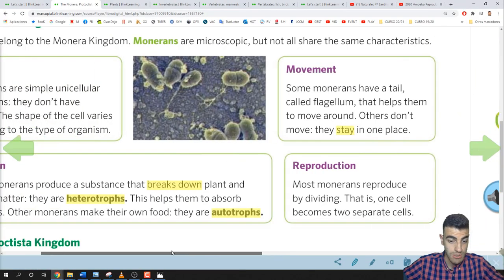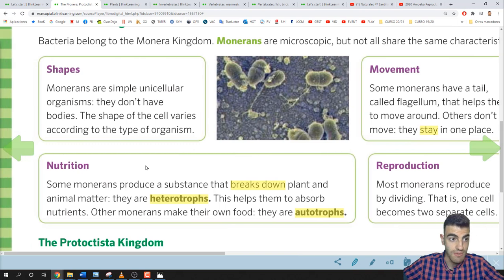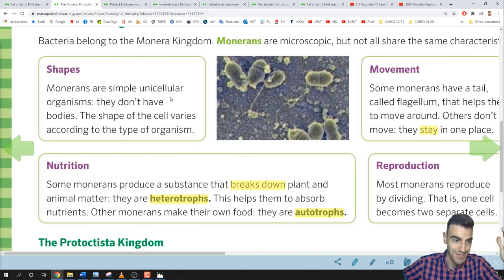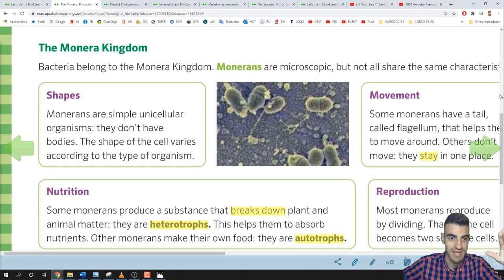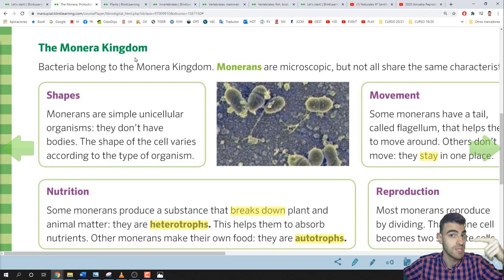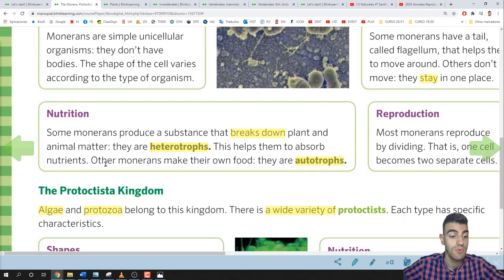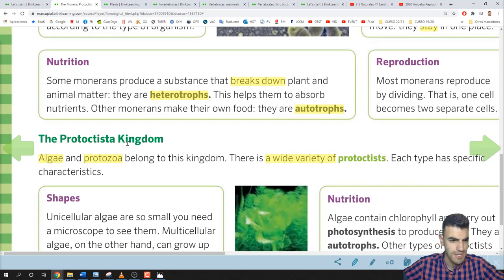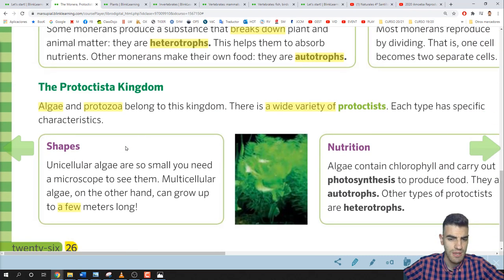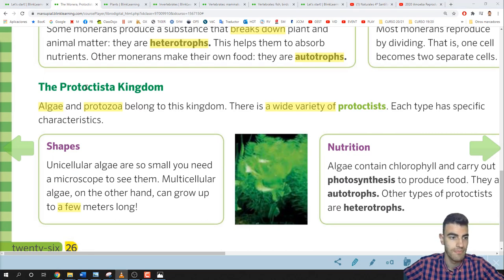That's all for the Monera Kingdom. Now let's see another kingdom: the Protoctista Kingdom. Let's listen and read about it.